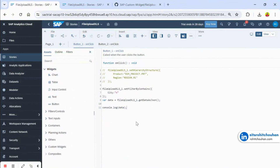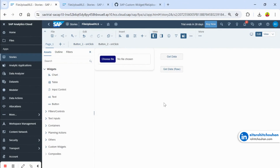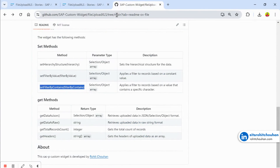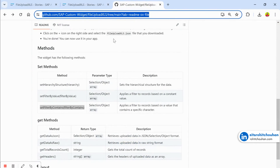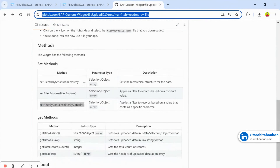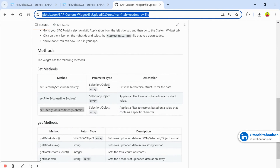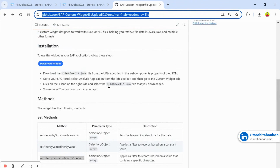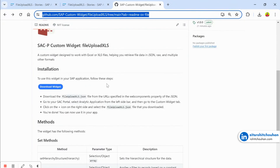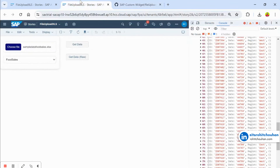This is how you use this custom widget. I will share the blog link and YouTube link in the description so you can download it from there. The functions are mentioned there as well. You can also contact me directly if you have any doubts. Thank you so much for your time — have a good day, bye!